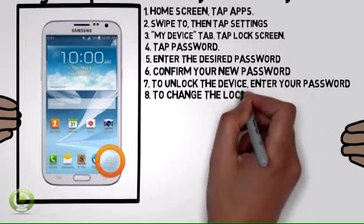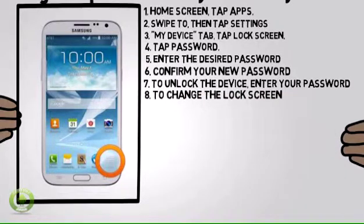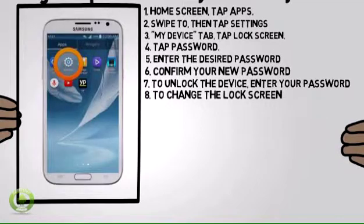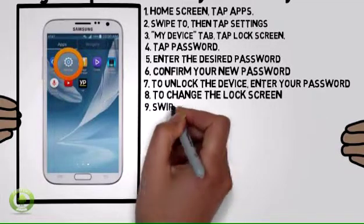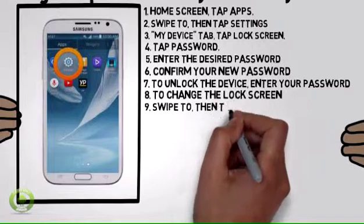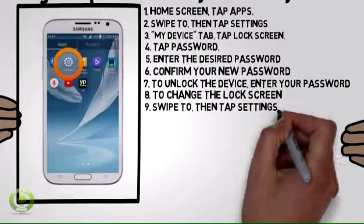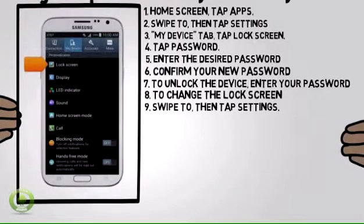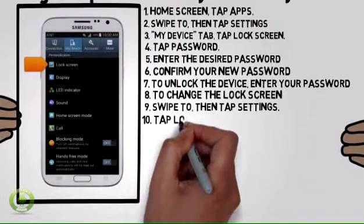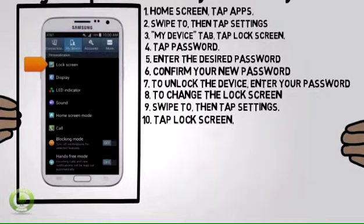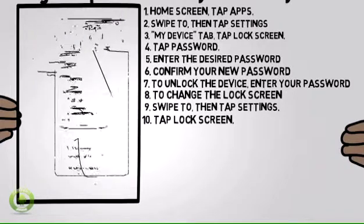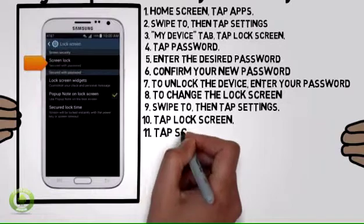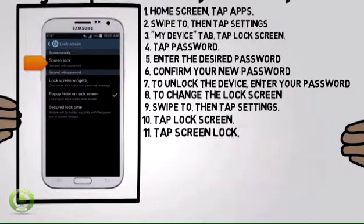To change the lock screen, from the home screen, tap Apps. Swipe to, then tap Settings. From the My Device tab, tap Lock Screen. Tap Screen Lock.